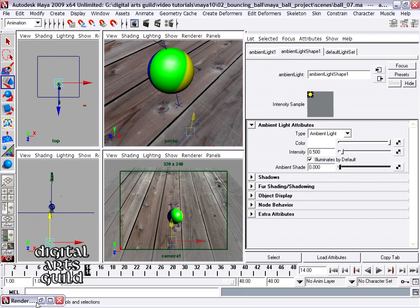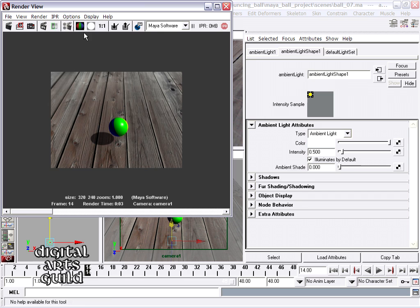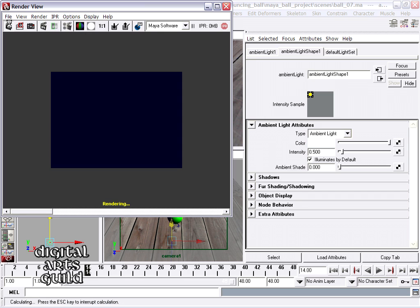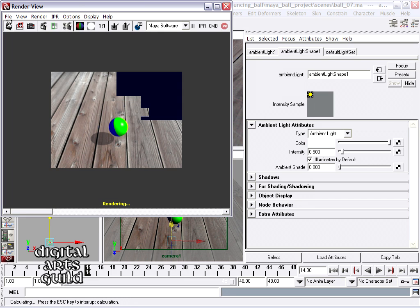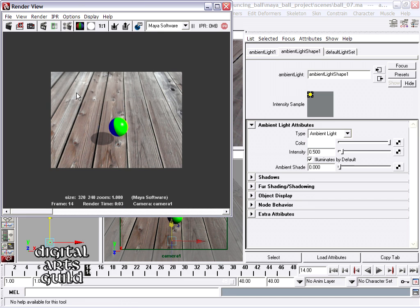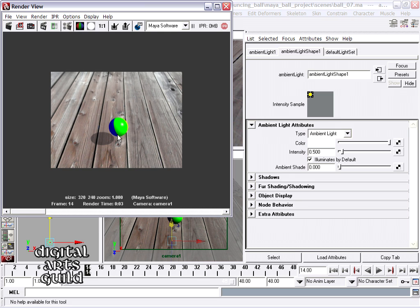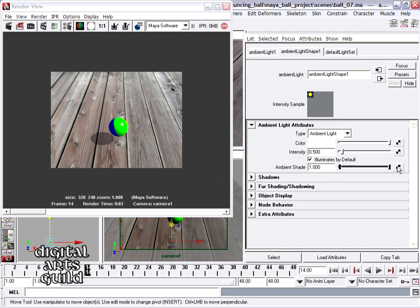And this slider is the balance between those two. So with ambient shade set to zero, and I do another rendering, basically we're not getting any directionality. The light is sort of coming from everywhere, and it's kind of washing things out. That's with ambient shade set to zero.